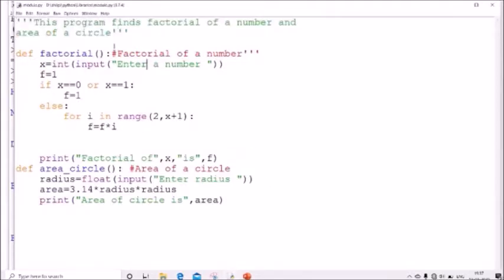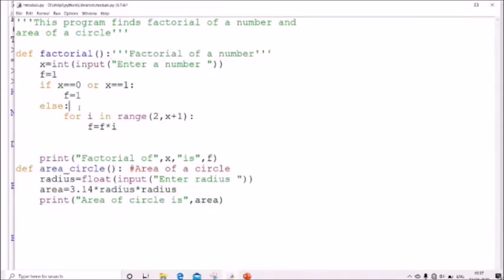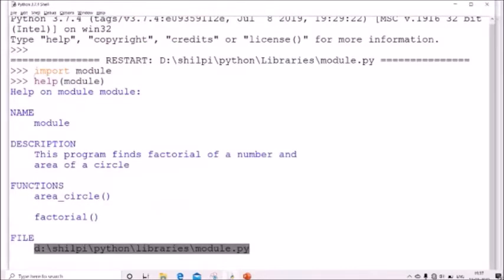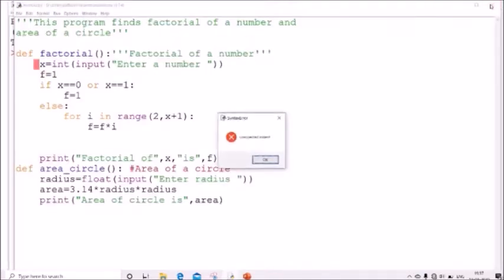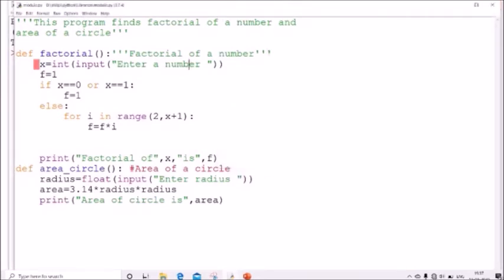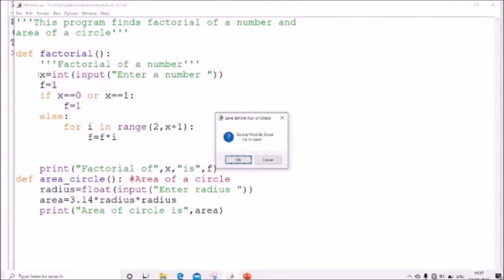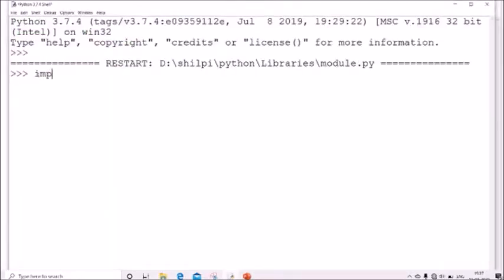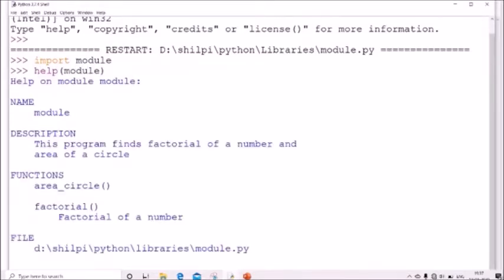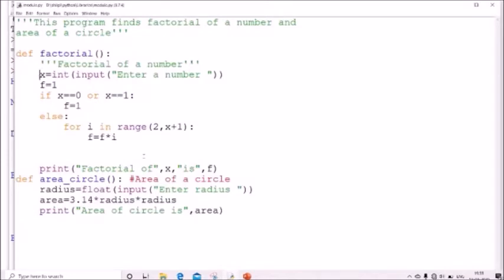Also note that a single-line comment is not shown in help output, but if you write the comment inside triple quotes within a function, it will be displayed. After re-running with 'import module' and 'help(module)', you can see that the comment inside the factorial function — 'factorial of a number' — is now shown in the help output.